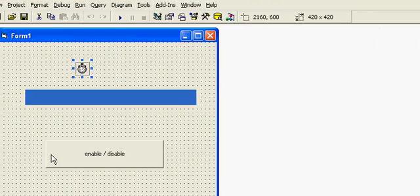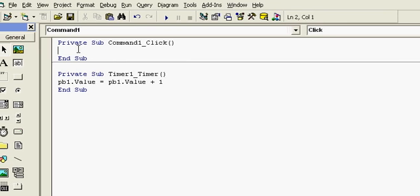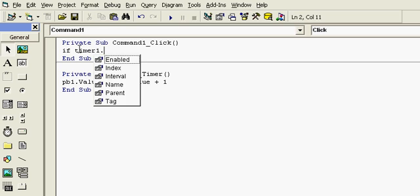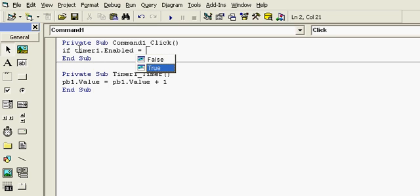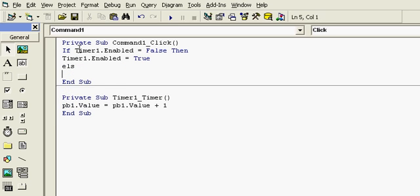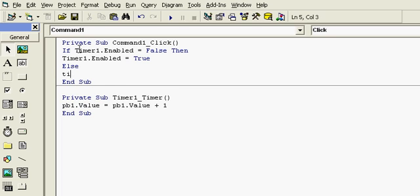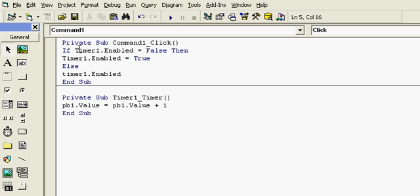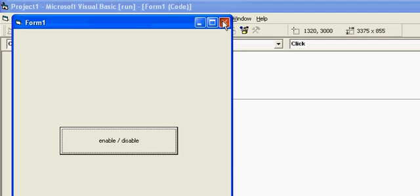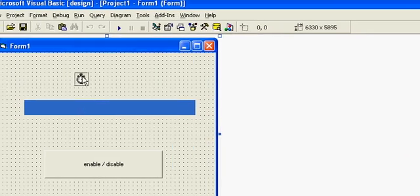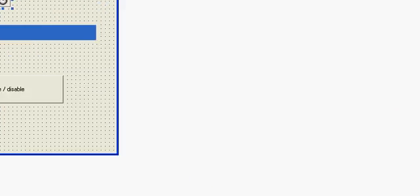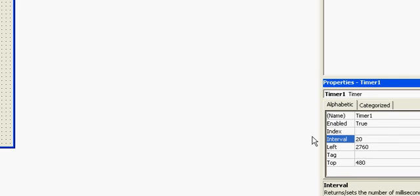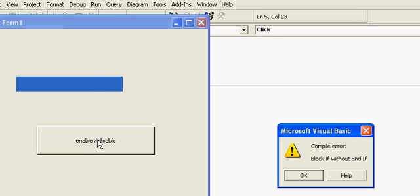Now in command button just use conditions: if timer1.enable equal to false then just enable it, timer1.disable, and in else if it is disabled then enable it. Enable equal to false, timer1. First of all you have to set interval of timer control here. I am putting 20 milliseconds.